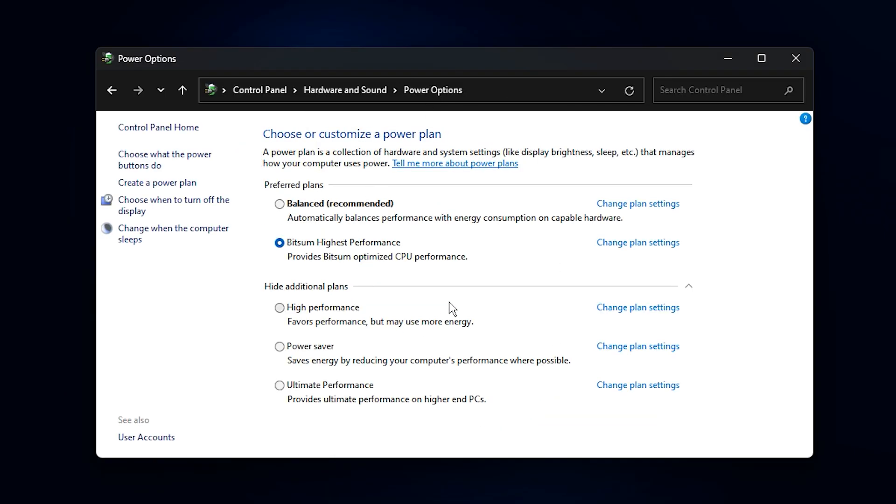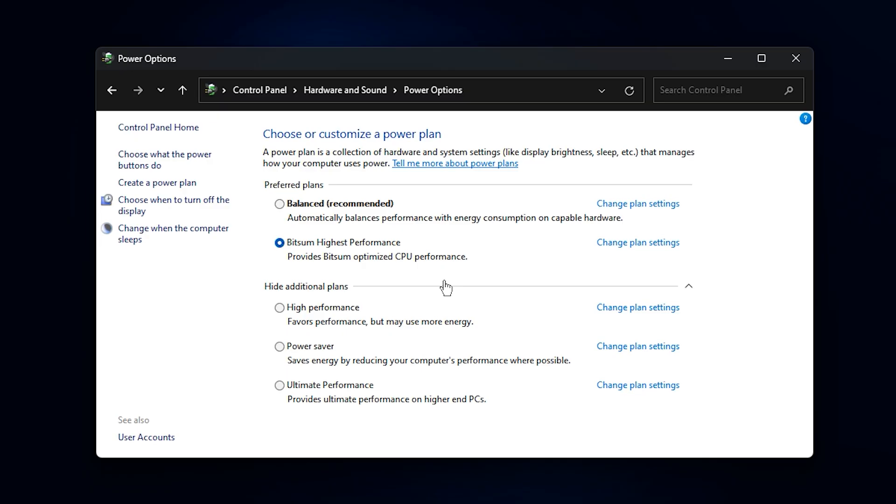With this tweak, your CPU will remain locked at its full potential, giving you smoother gameplay, stable FPS, and faster responsiveness across every title you play.